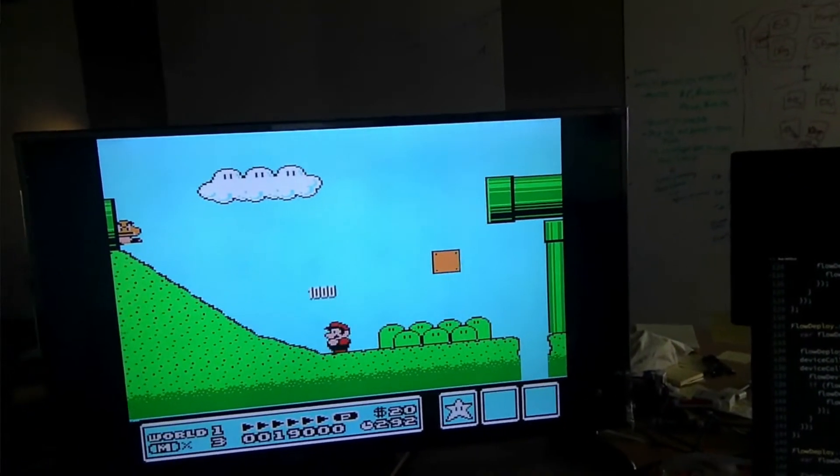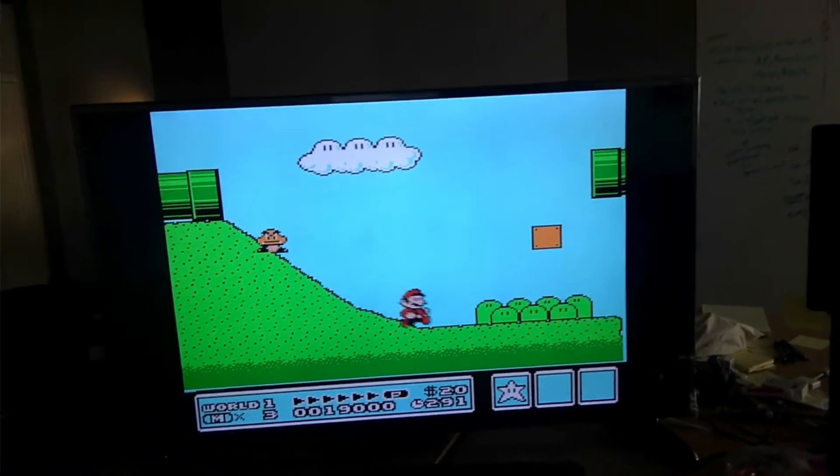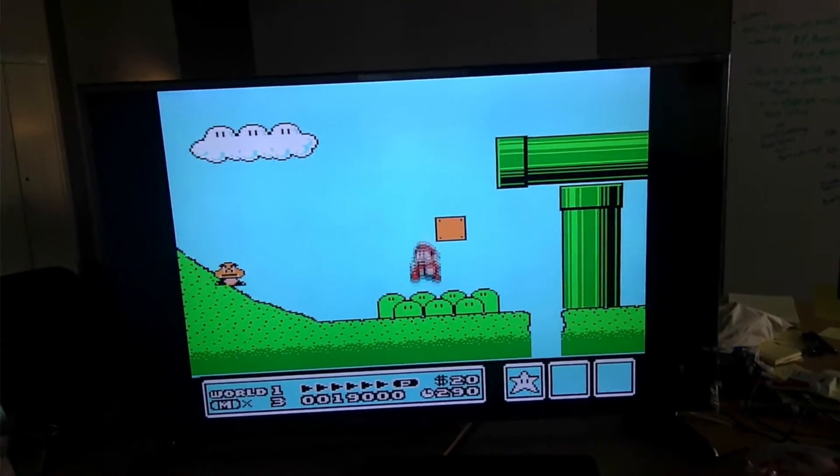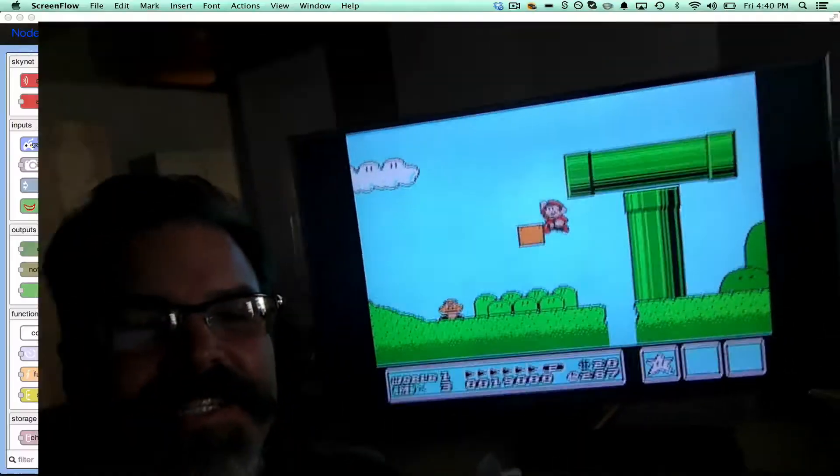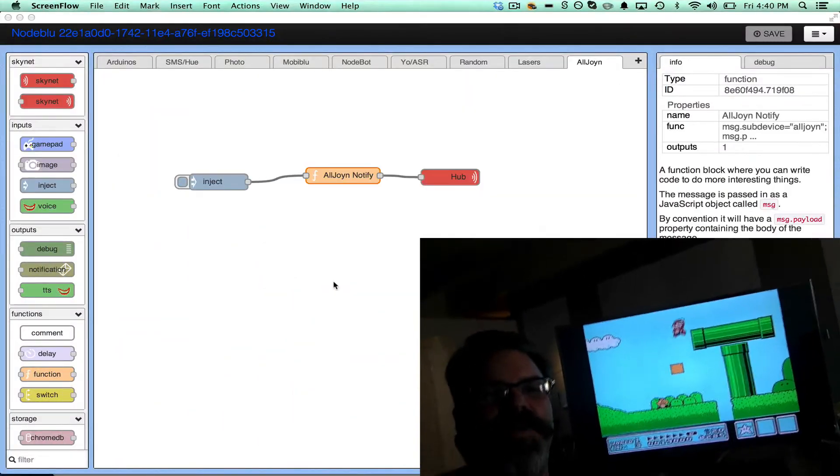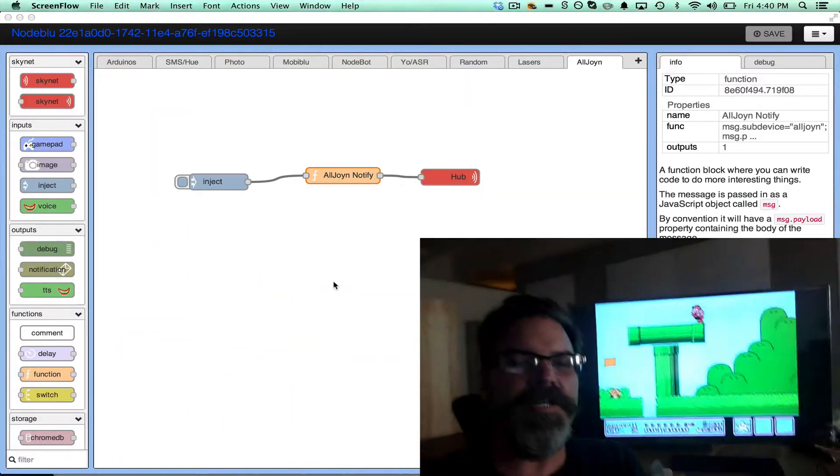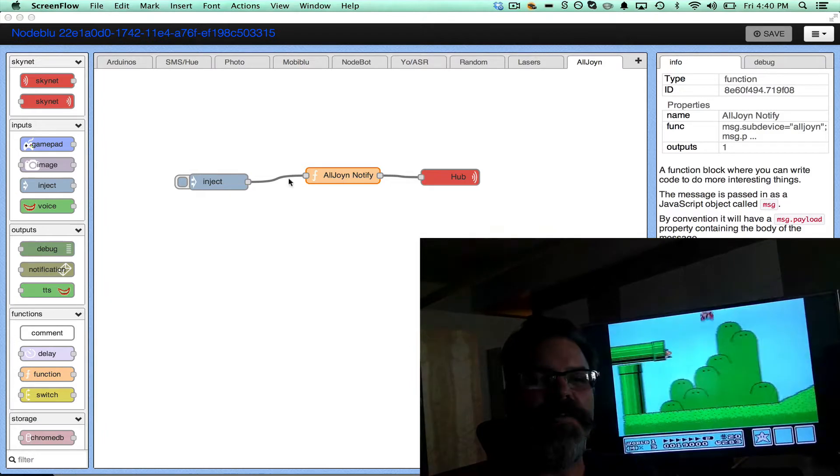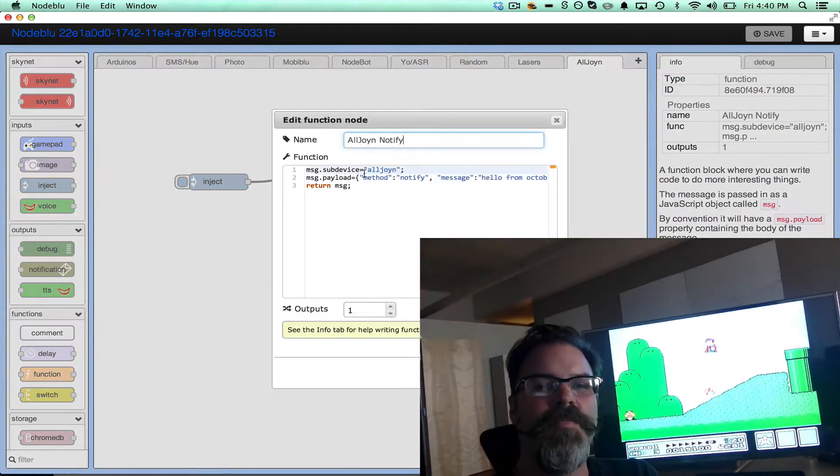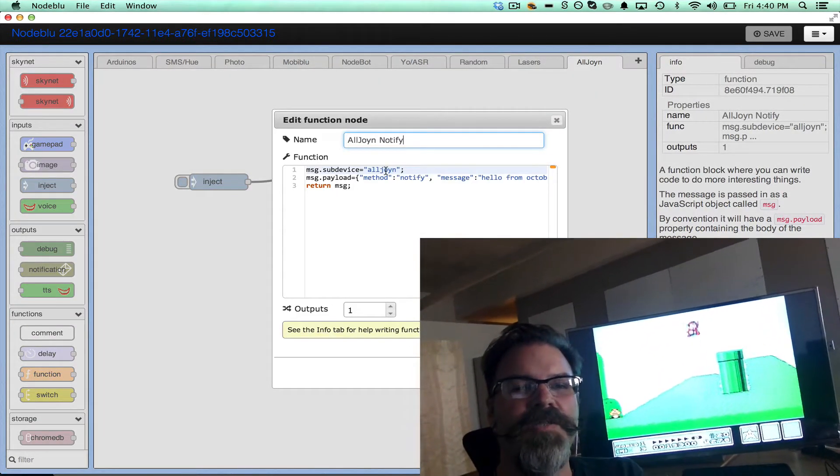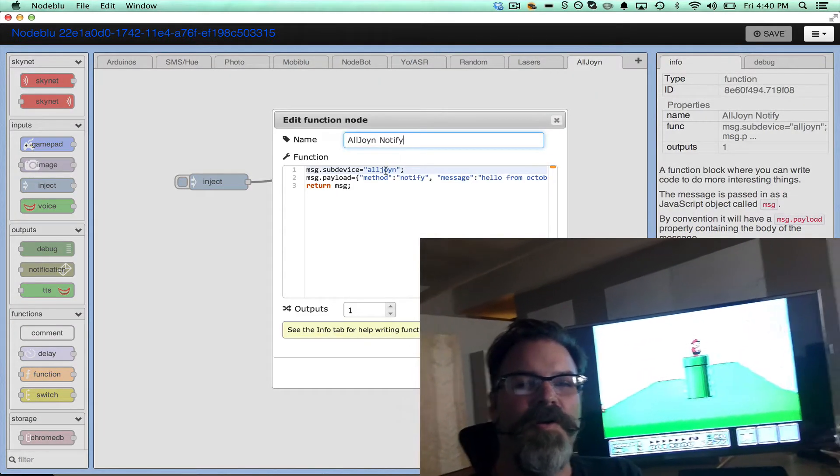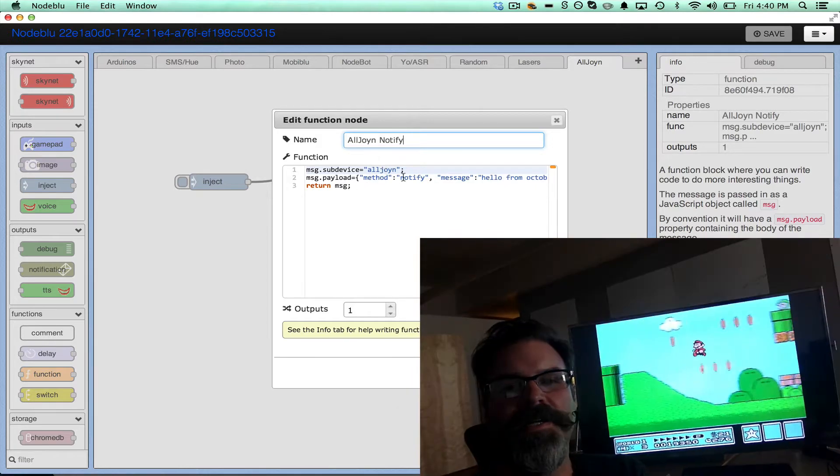So our kids are playing games on the TV and we've got Node-RED here. We can send a message to a sub device which we've called all join.